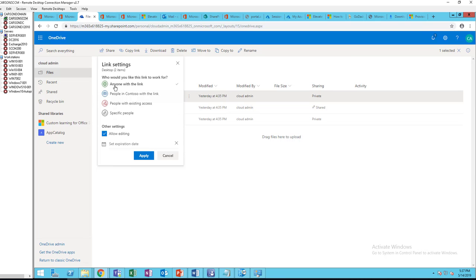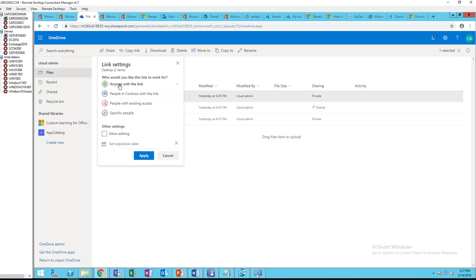So I'm going to choose anyone with the link. They can edit the files, and if you don't want them to have access to edit the files you can just uncheck this box. If you do that they won't have access to modify the files.